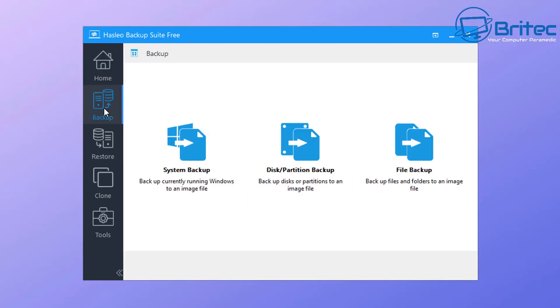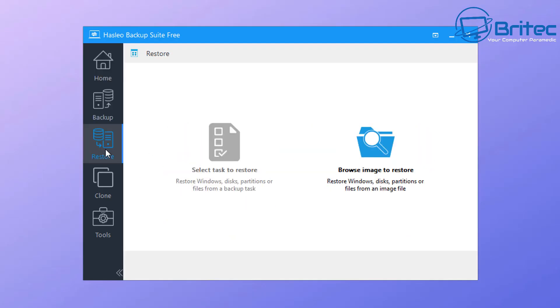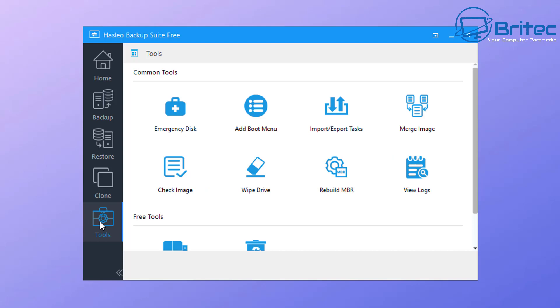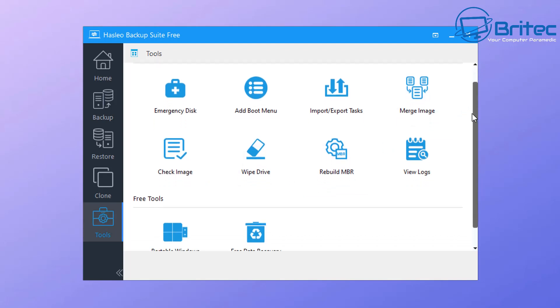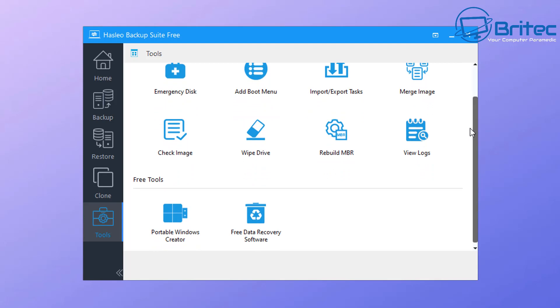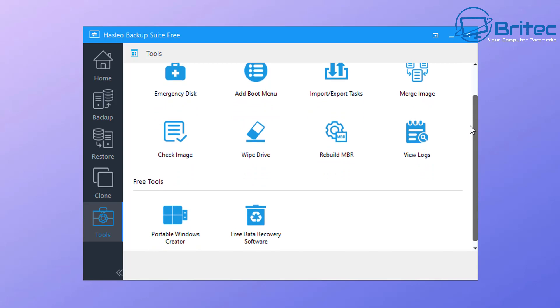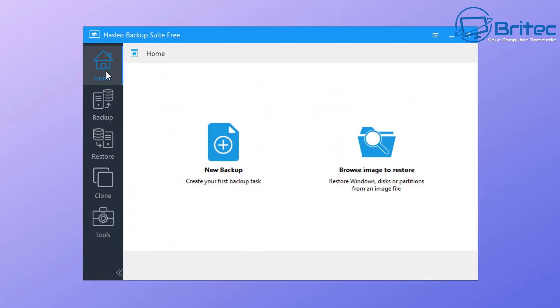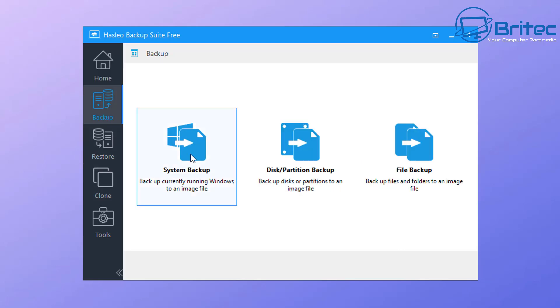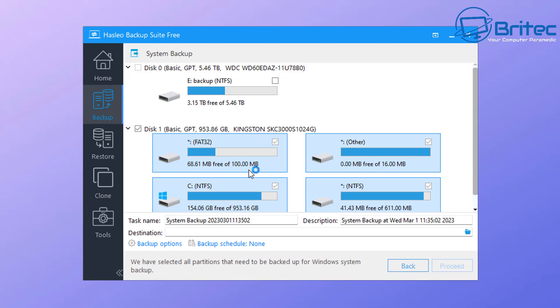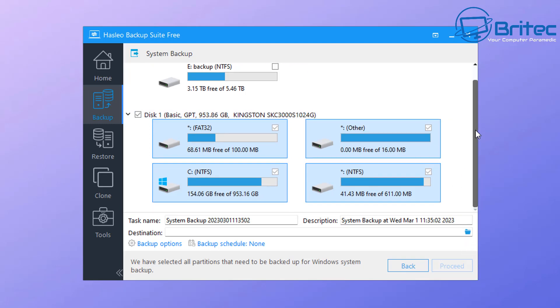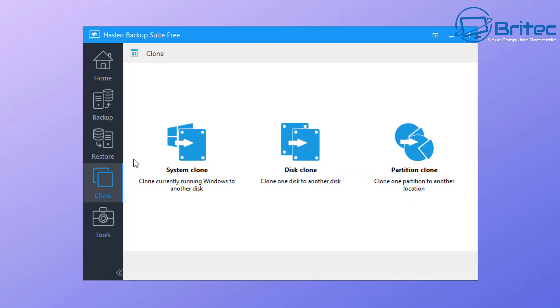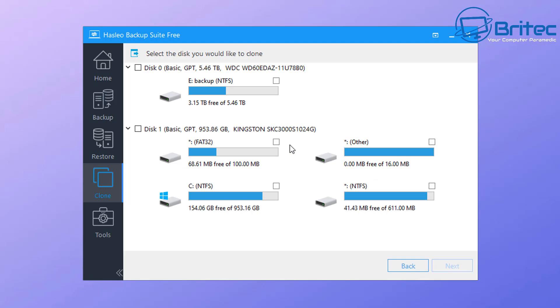This is the actual software here. You can see we've got cloning, tools, restore, backup, and a bunch of other features like rebuild MBR, portable Windows creator, and a load of other tools built inside here. If you want to see videos on any of this software, let me know in the comments section below. I'm just giving you some ideas of what you can use as backup software if you're looking for a replacement for Macrium Reflect.